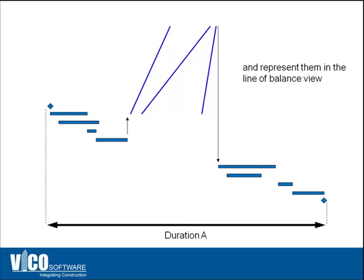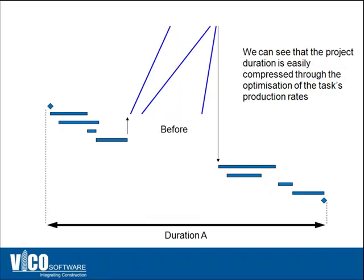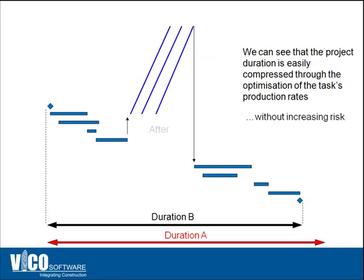By synchronizing the production rate and utilizing locations at the same pace, our customers experience approximately 10 percent compression of the schedule.